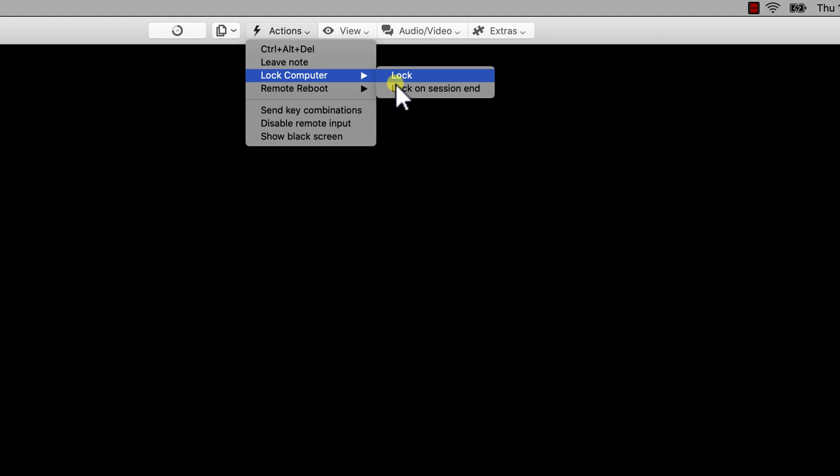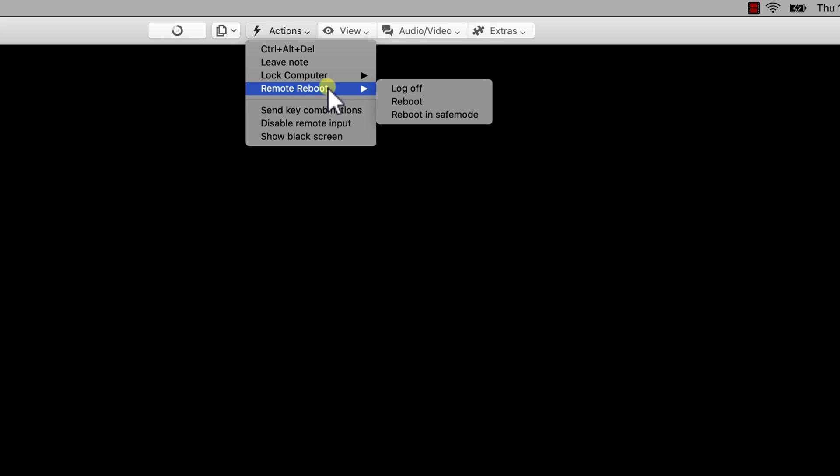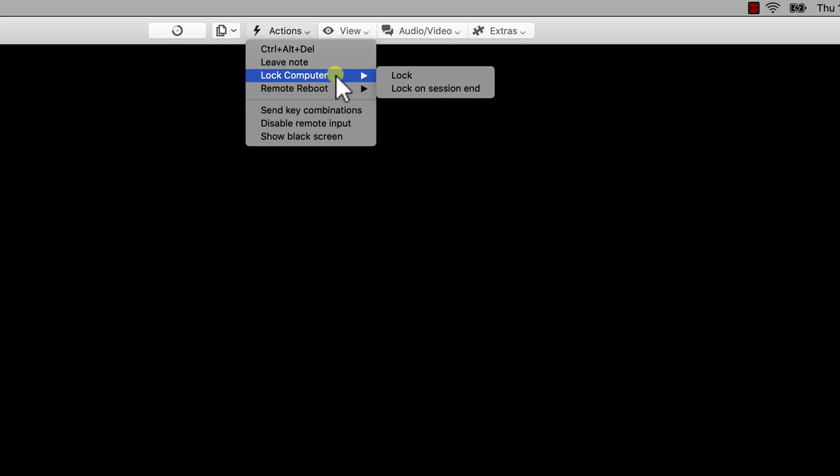Also, if you wish the person connected to the remote PC not to be able to use the keyboard, you can disable Remote Input. Another option here is the remote reboot. You will be able to do that as well.